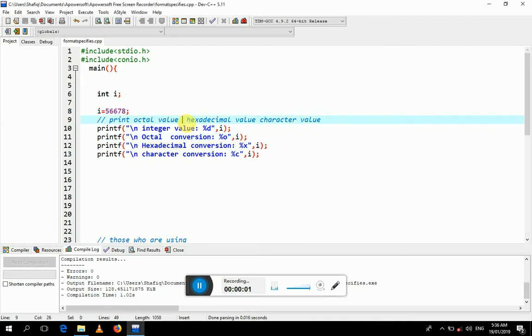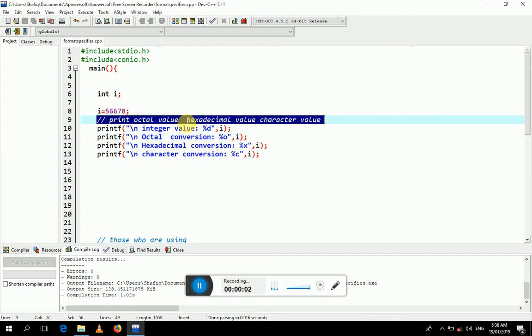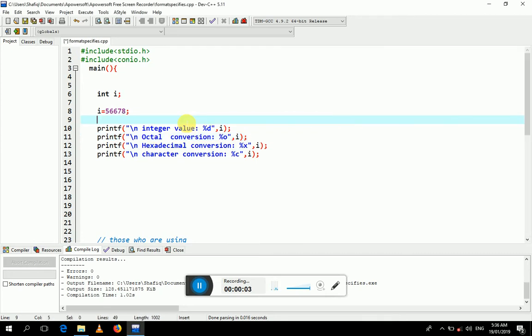Hello friends, in this video we will learn about the format specifier and its role in C language. The format specifier specifies in which format you want to print the value on the display screen.